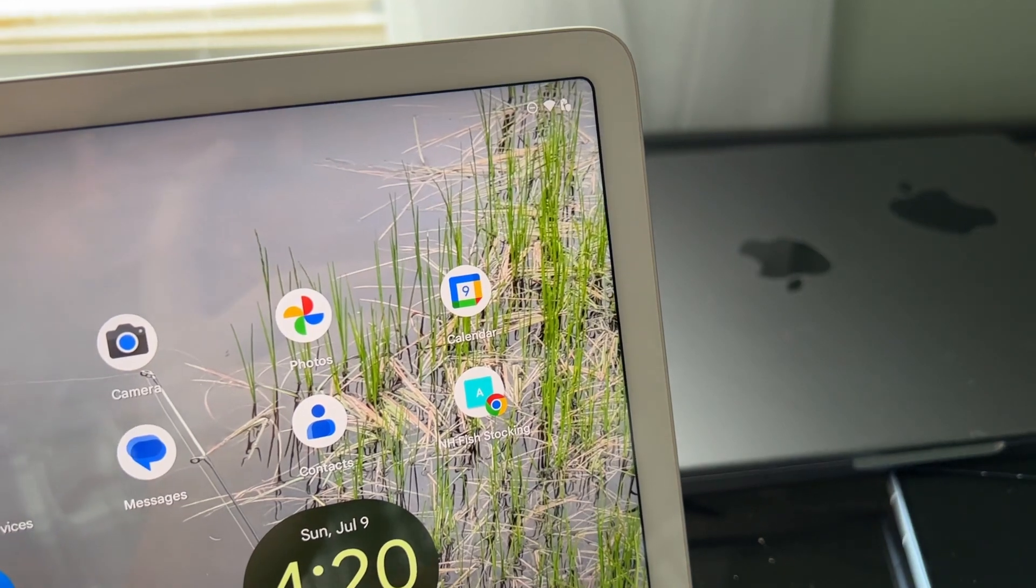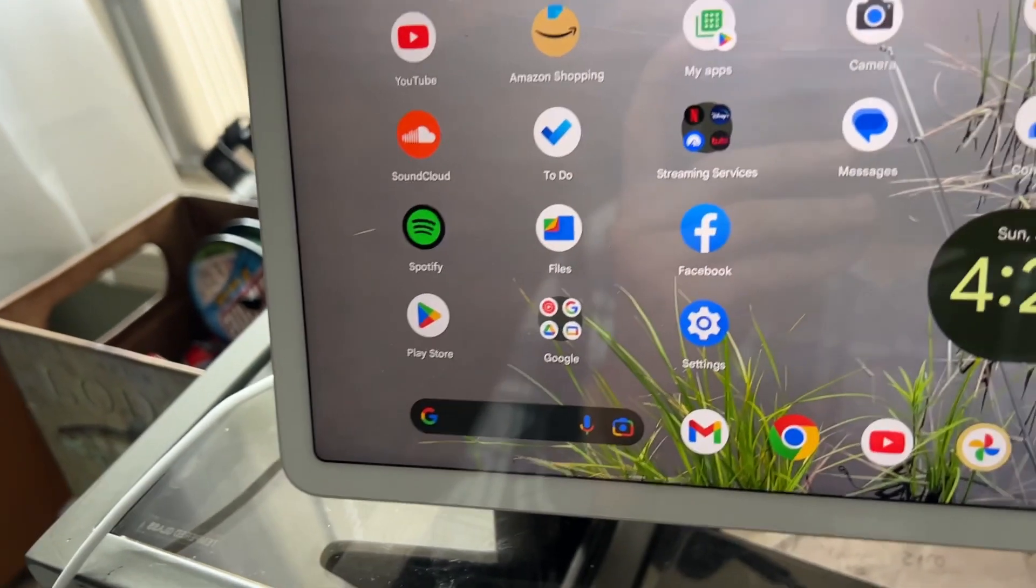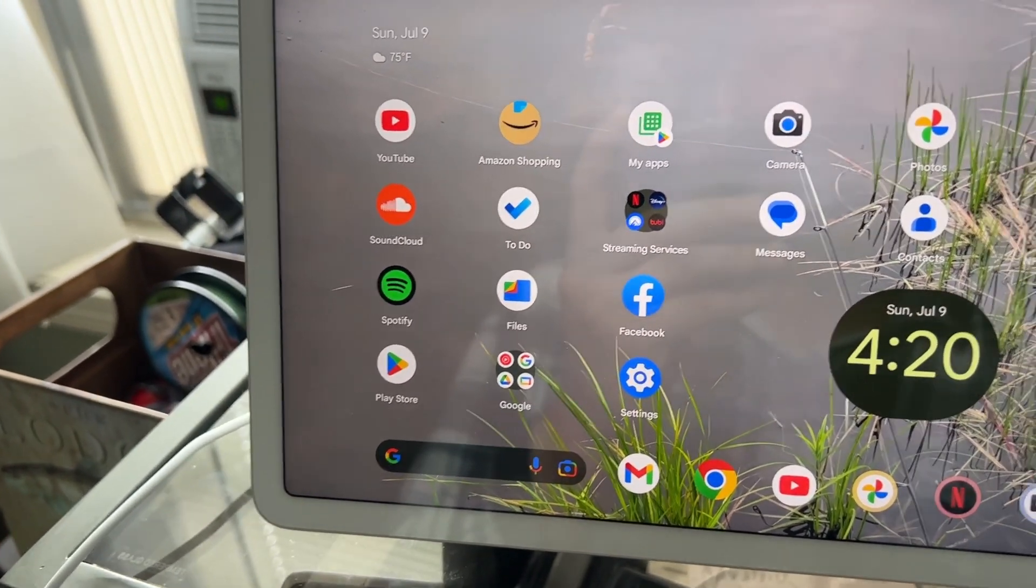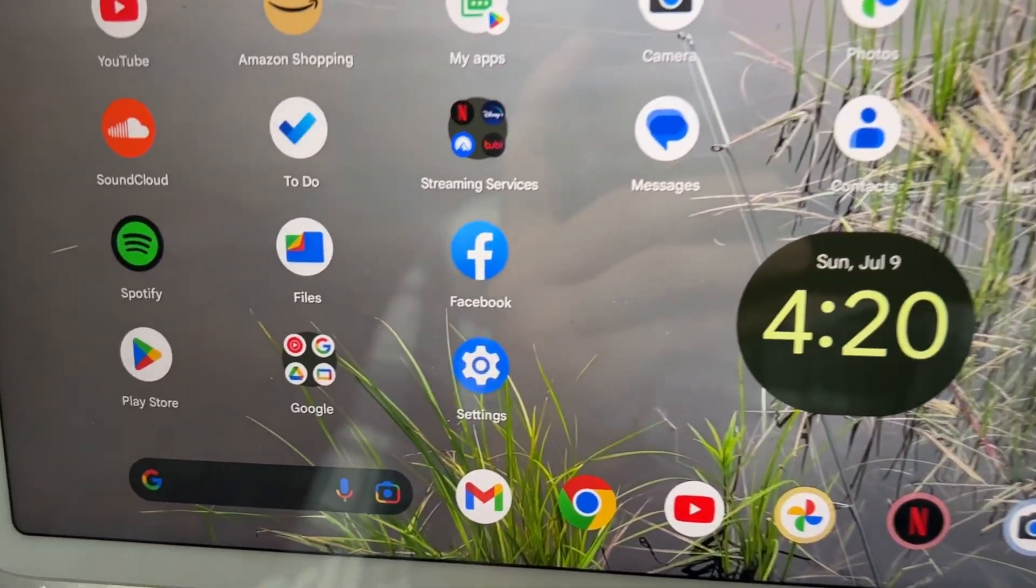But to avoid any unexpected reveals, I will not be opening up the front-facing camera.